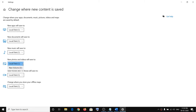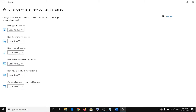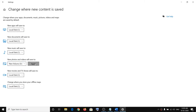Here you will see an option which says 'New photos and videos will save to,' and you can see the drive where it is currently saving. In my case it's saving to C drive. If you are using any external storage device like a USB flash drive or external hard drive, make sure that particular drive is selected. Select the drive and click Apply, then open Camera.